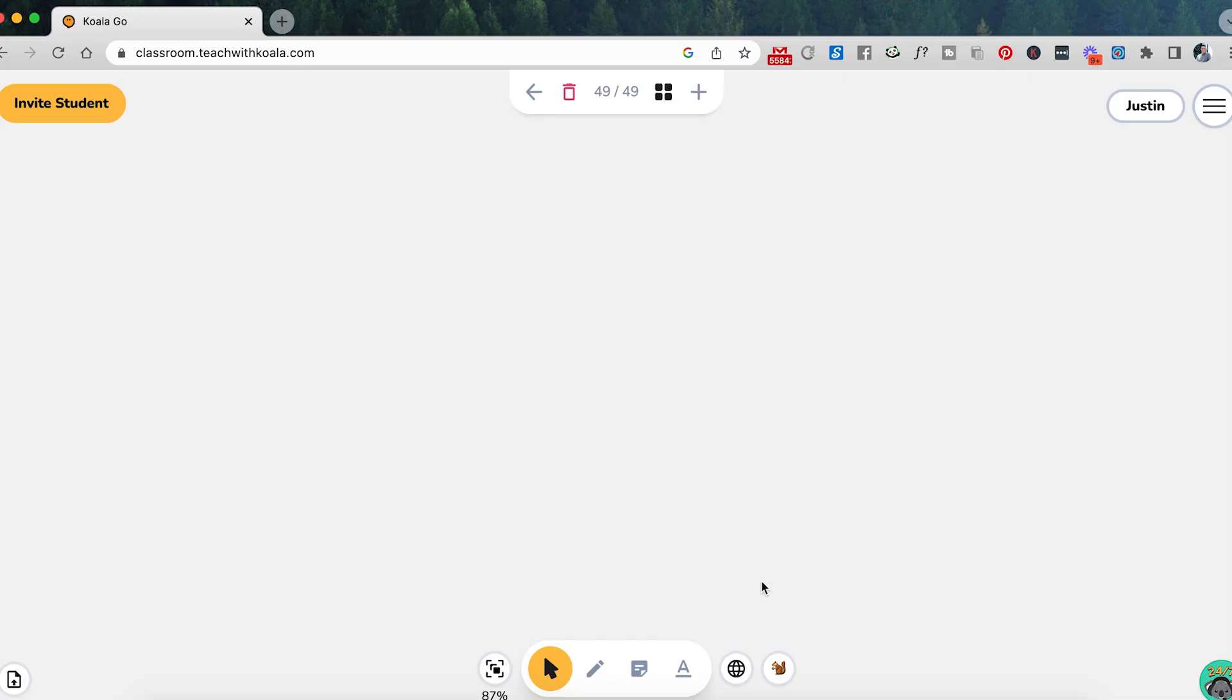So in terms of Koala Go, very different. You're not creating classrooms and adding students and getting them to register. You are just giving them a link to your classroom. One link. That's it.